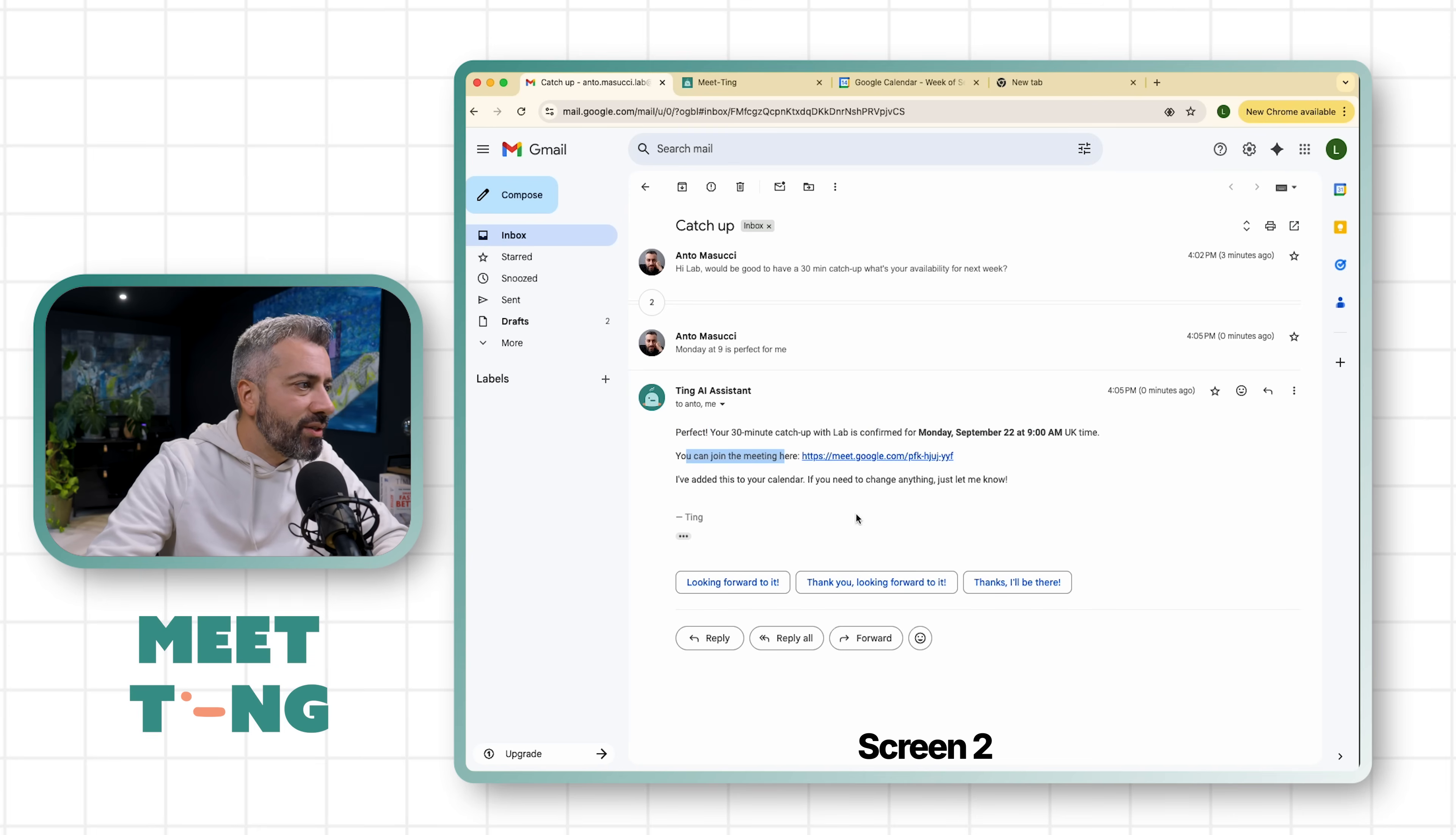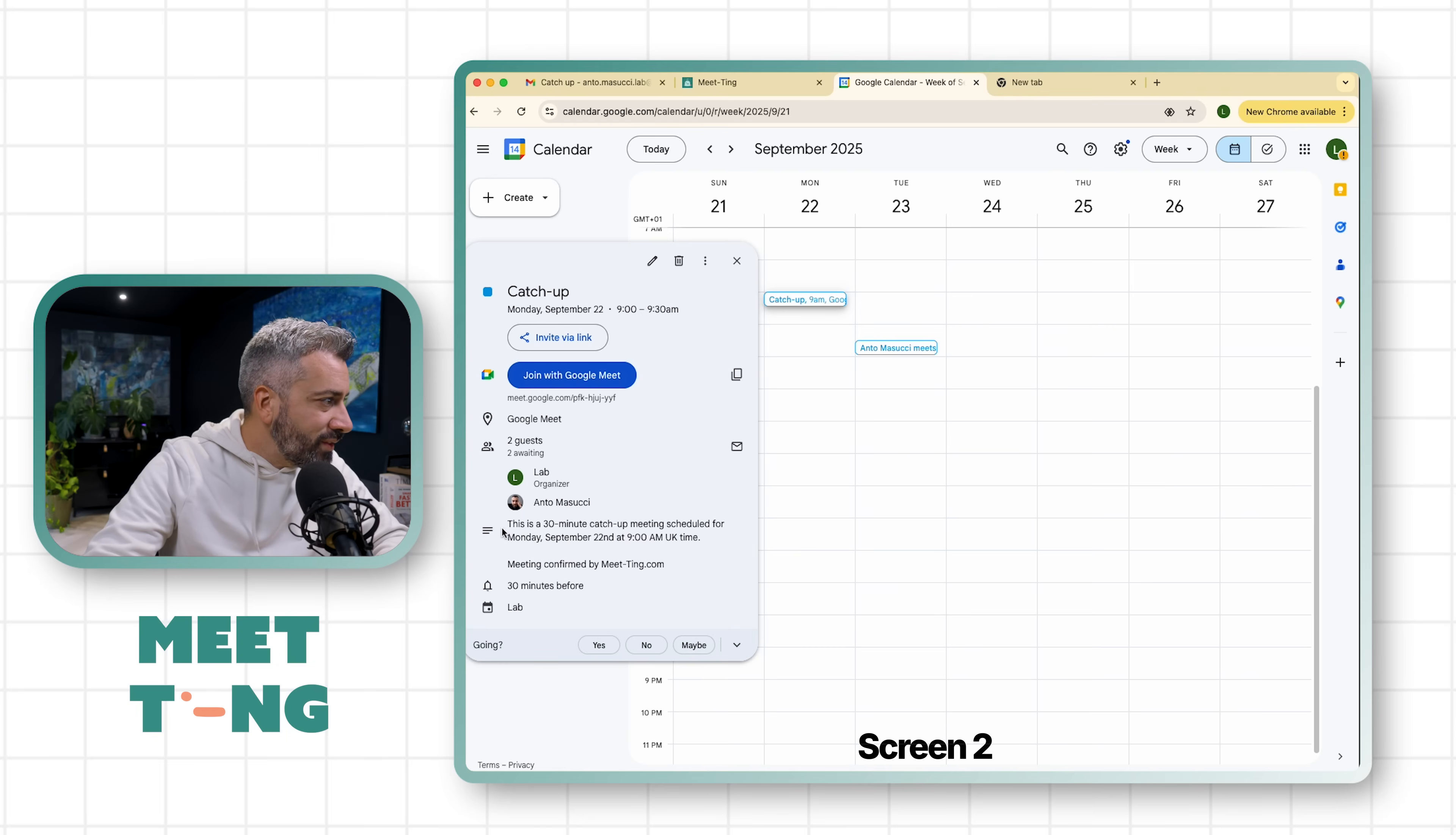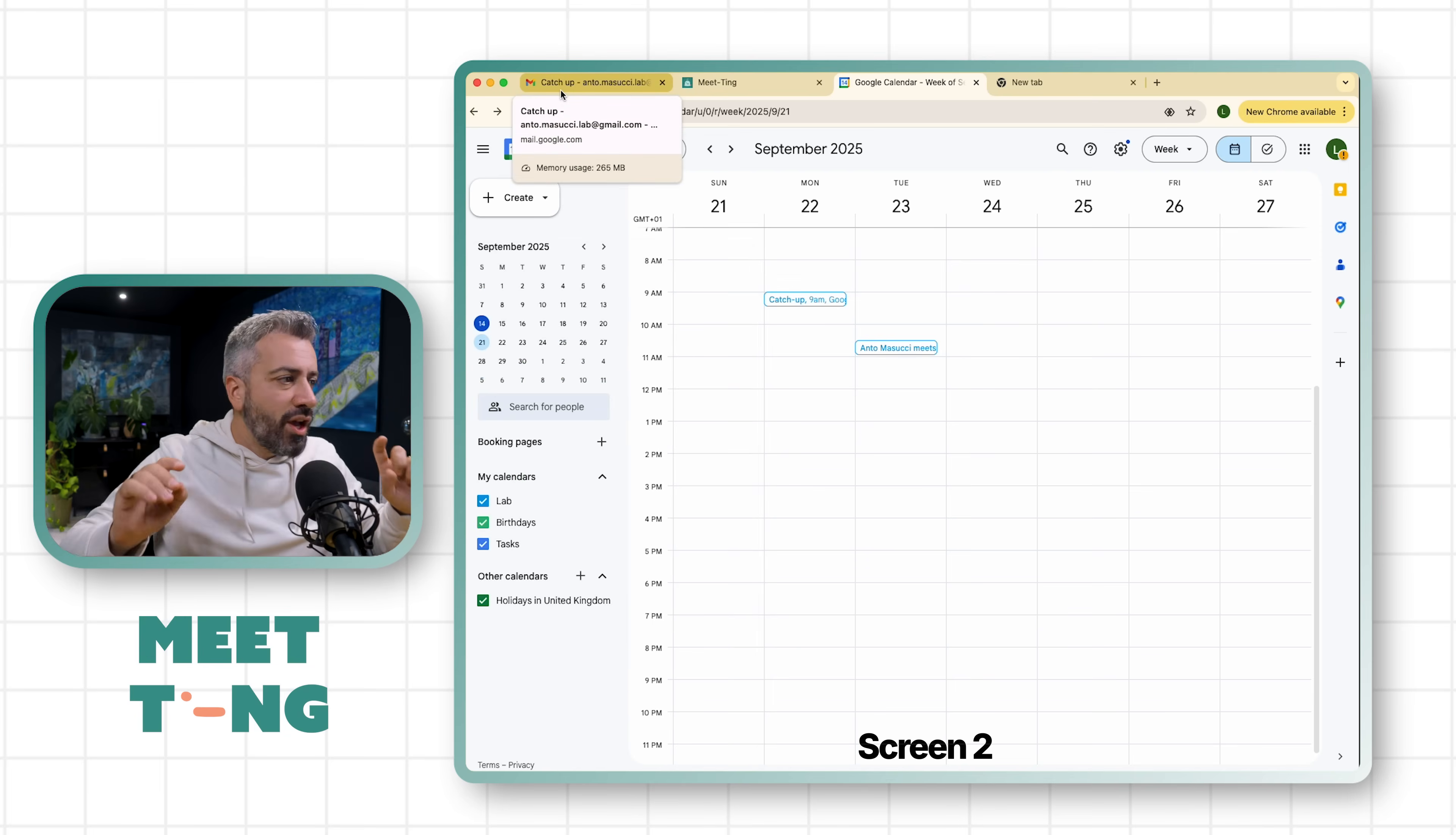Okay, so if you look at this now we go Monday catch up, 9am between Lab and Anto. It's also set up as a Google Meet and there is also, if you look at this, a little bit of description. So if there is an email with a little bit more context, that will be put in the description as well.